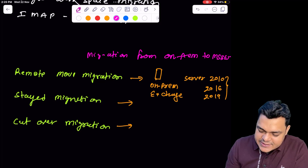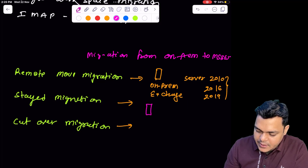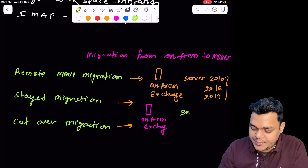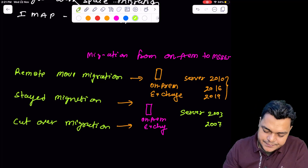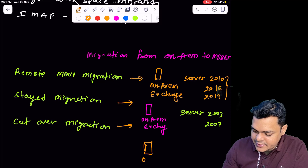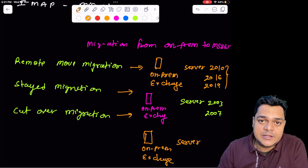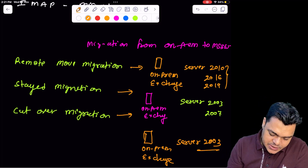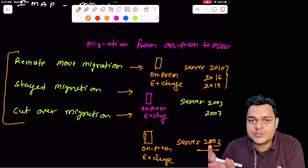Second is staged migration. For staged migration, if your on-premises Exchange is running Exchange Server 2003 or 2007, you can proceed with staged migration. The last one is cutover migration — if your on-premises Exchange Server is based on Exchange Server 2003 or an older version and you are trying to migrate email boxes from on-premises to Microsoft 365, you always proceed with cutover migration. These three migration types are for migrating mailboxes from on-premises to the Microsoft 365 portal.